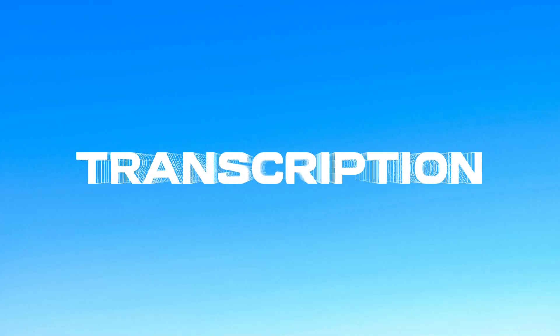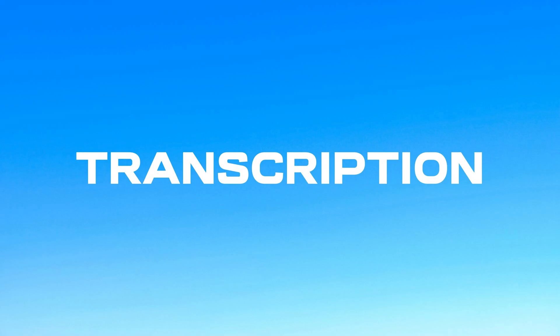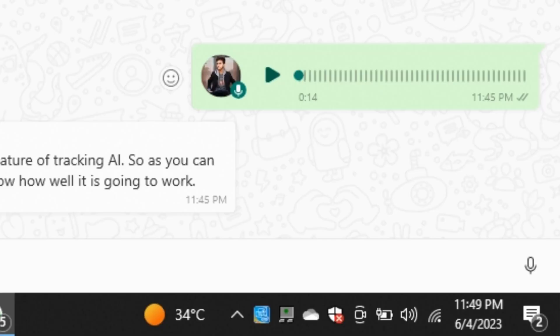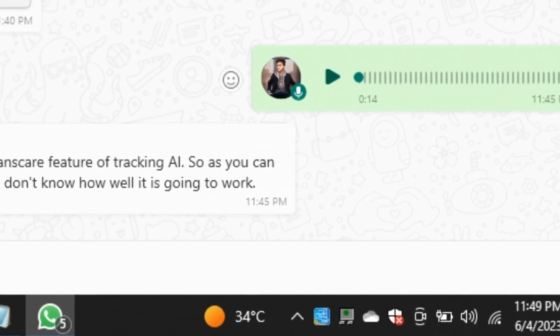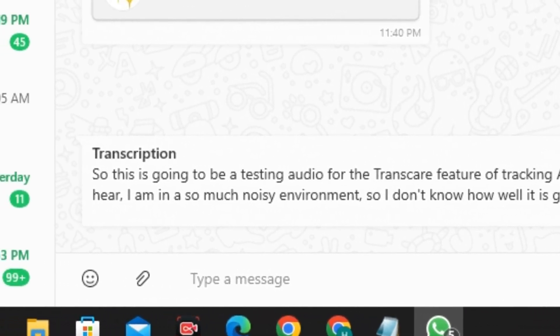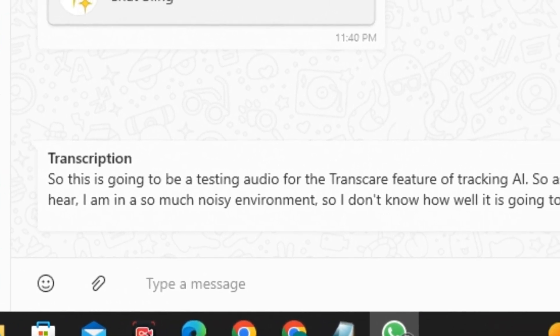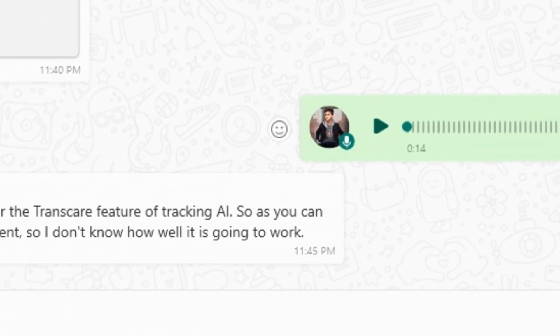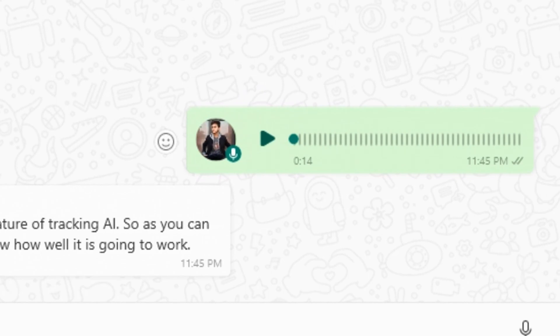So the last feature that I mentioned is that it can transcribe your audio. You can record your audio on WhatsApp or you can upload a pre-recorded audio. I have recorded a random audio just to test this feature. So this is a really bad condition. Just listen to this audio.